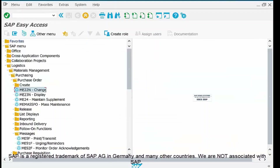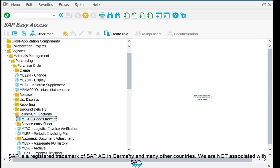Now let's start the SAP practice demonstration. I have logged on to my SAP GUI portal. From SAP Easy Access, go to Logistics → Material Management → Purchasing → Purchase Order. Under Purchase Order, instead of the Create folder, go to Follow-On Functions. Here we open the first transaction for goods receipt, which is MIGO, and here is the MIGO dashboard.